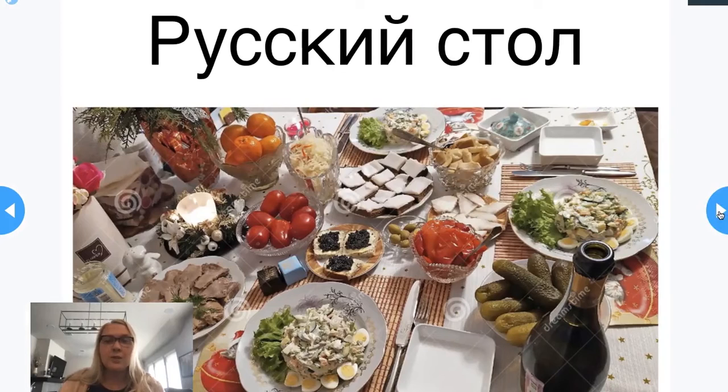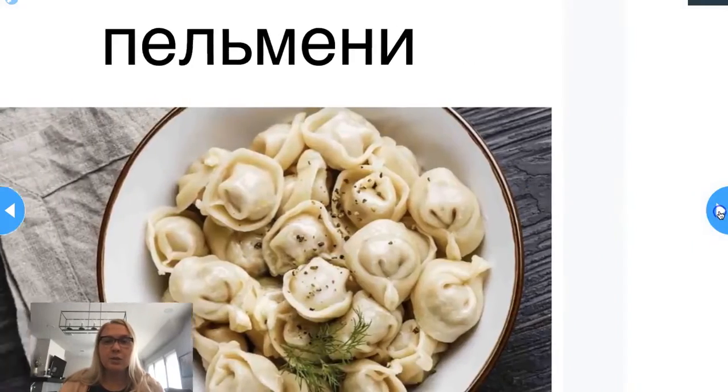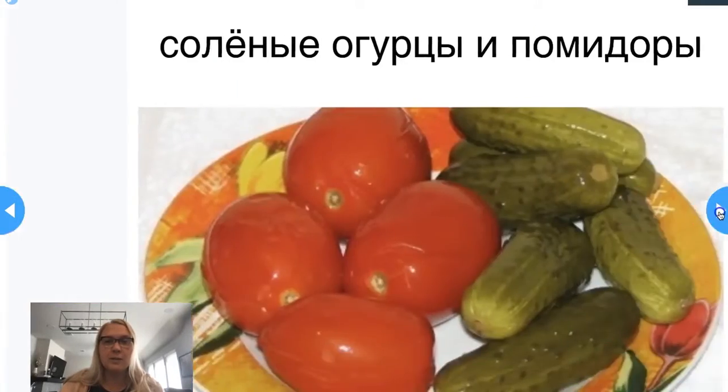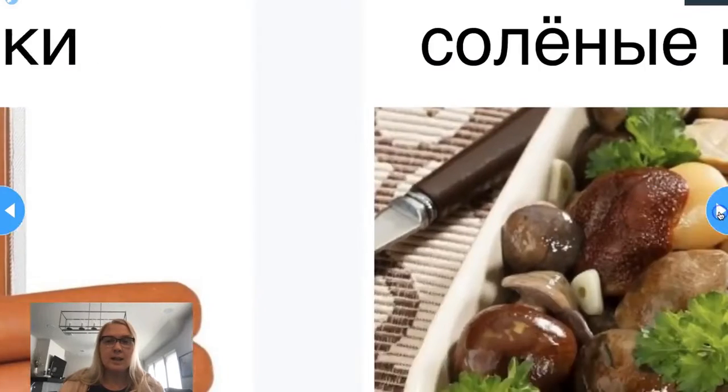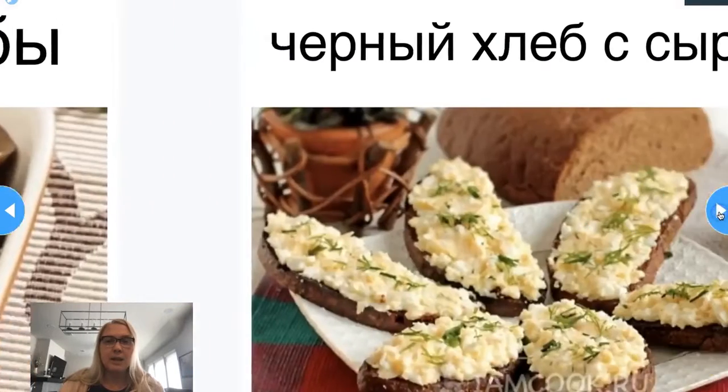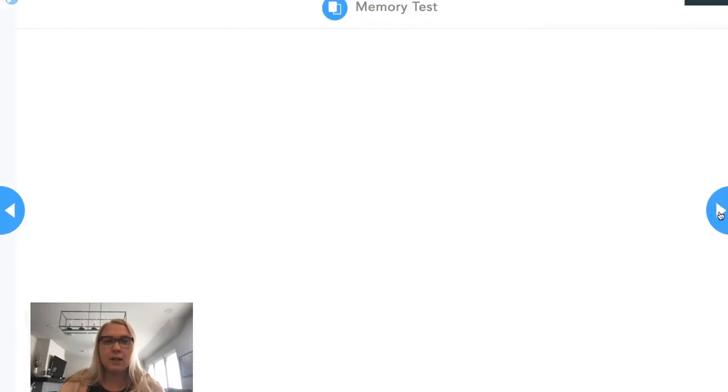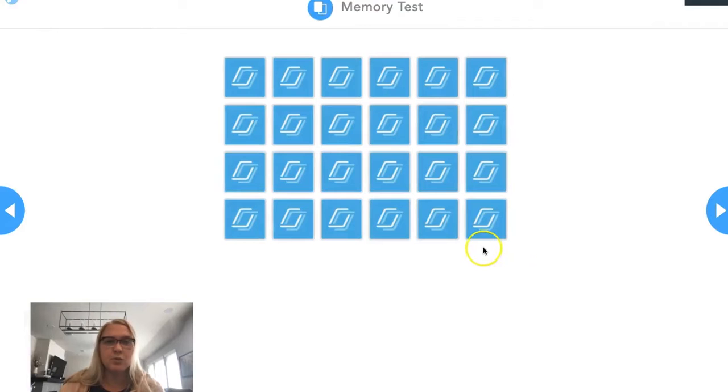First, this is the Russian table, and I'm introducing some Russian food items. I would like to know if they remembered some of the items I introduced.